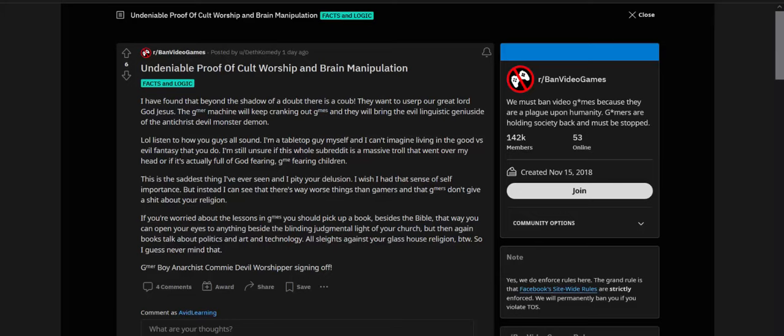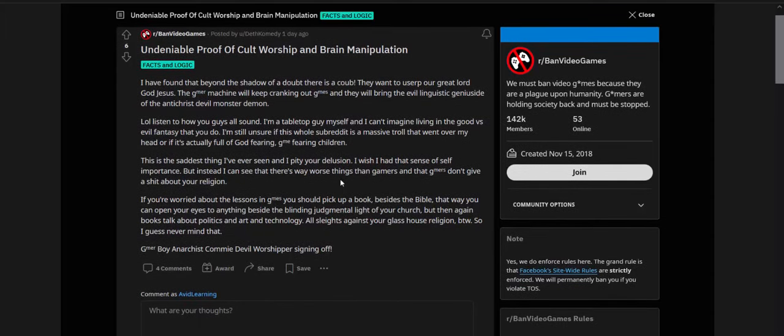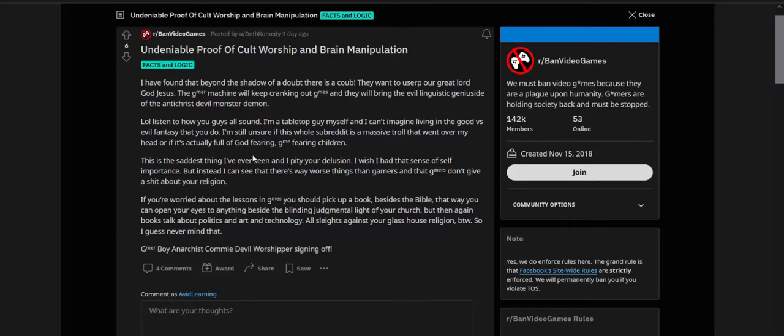Of the anti-Christ devil monster demon. LOL, listen to how you guys all sound. I'm a tabletop guy myself. Okay, so this is like an actual gamer and can't imagine living in the good versus evil mentality that you do. I'm still unsure if the whole subreddit is a massive troll that went over my head or if it's actually full of god-fearing, gamer-fearing children. I'm on this guy's side. Yes, I'm very confused. It says it's not satire but it's so extreme. Okay, this is the saddest thing I've ever seen and I pity your delusion.